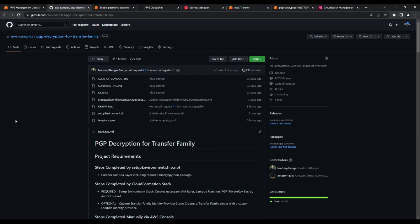For the purpose of this video, I'll be going through this configuration process rather quickly. For detailed step-by-step instructions on how to recreate this project, please refer to the readme file on the AWS Samples GitHub repository for this project, which is linked in the video description below.